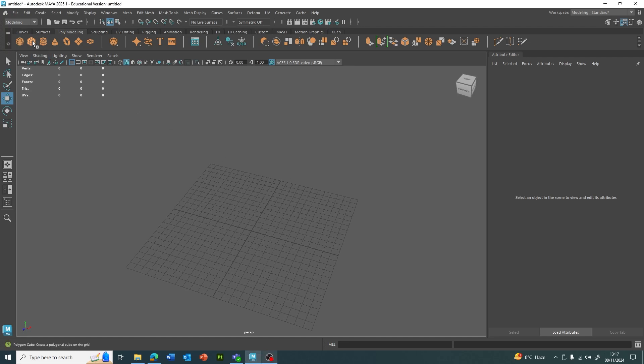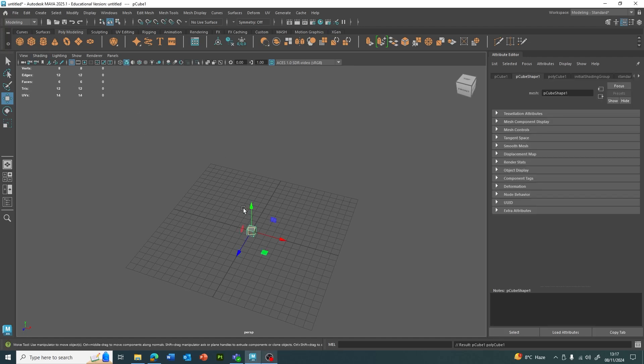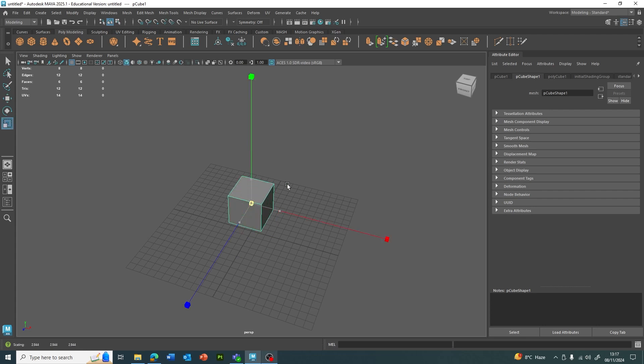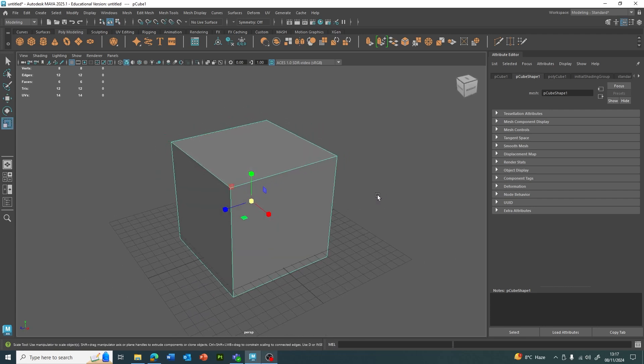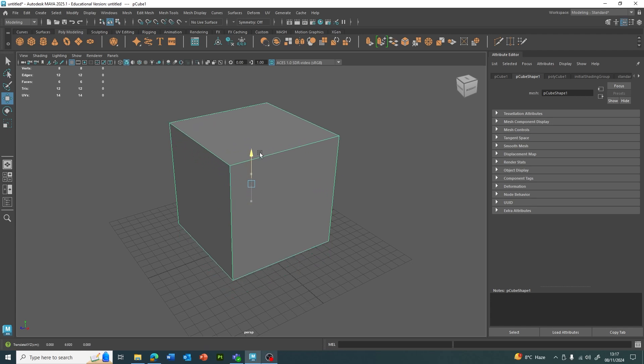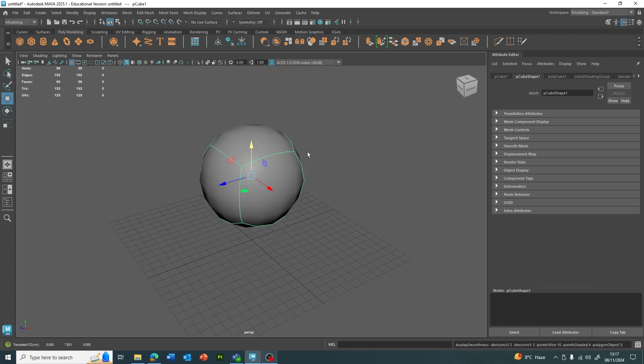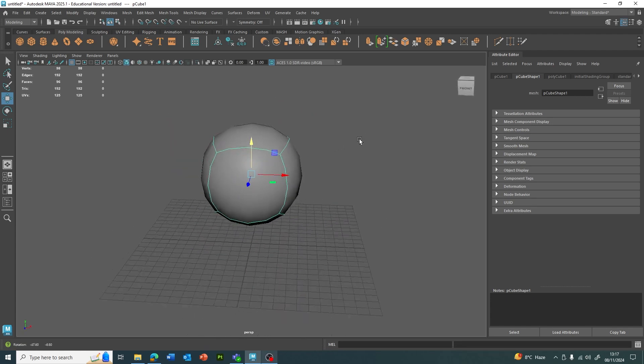If we just put something like a cube in and make it a little bit bigger so we can see better, what we can do in Maya is press the number three on the keyboard, which does a smooth mesh preview of whatever we've got selected.